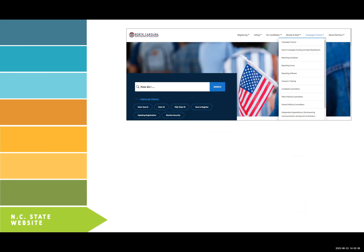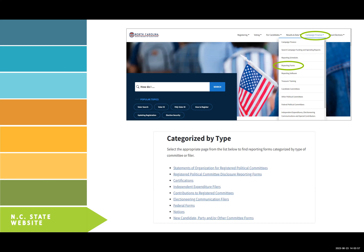To get to the State Board of Elections website, type ncsbe.gov into your web browser. Hover on Campaign Finance, click on Reporting Forms, then scroll to the bottom of that page. Under Categorized by Type, you will find the library of forms and instructions you will need to complete these forms for your required reports.